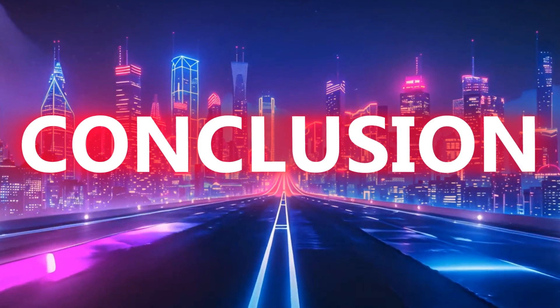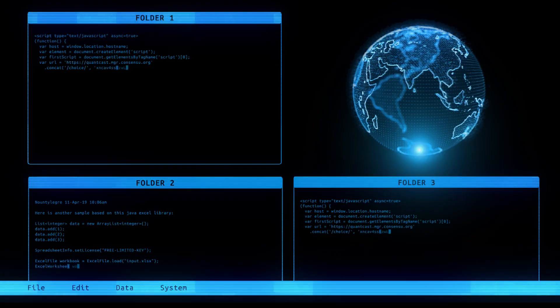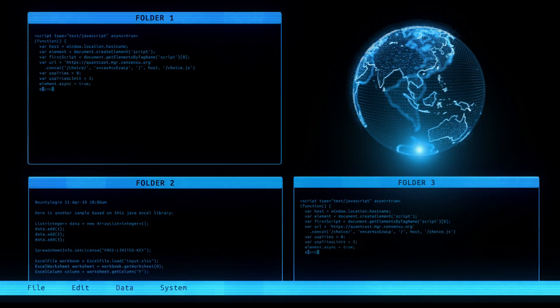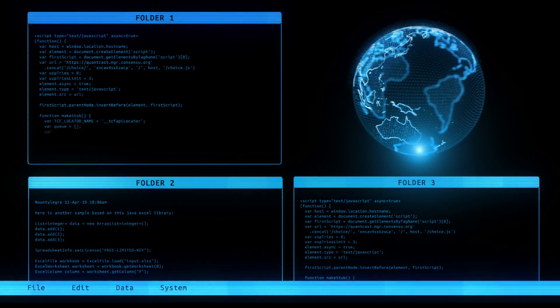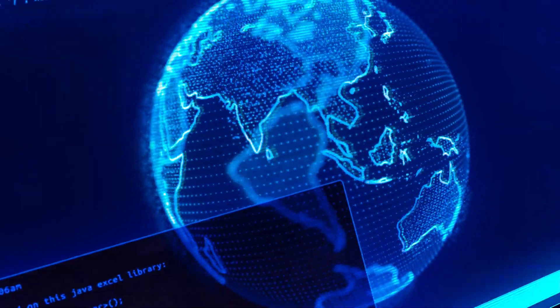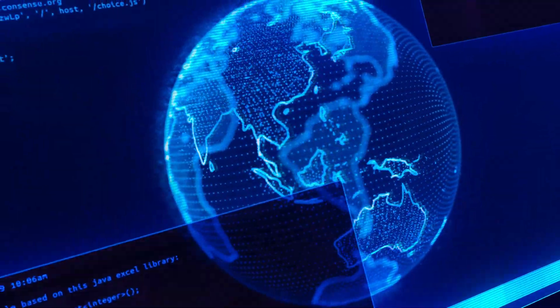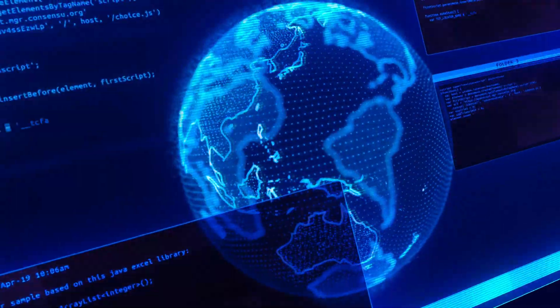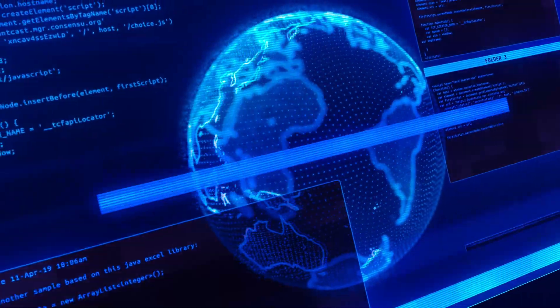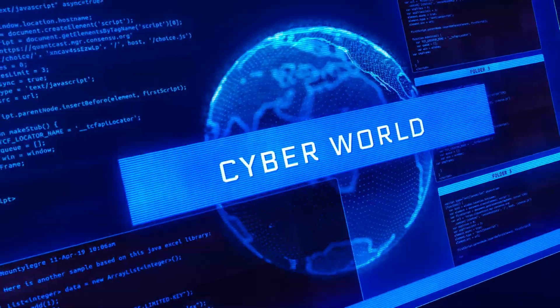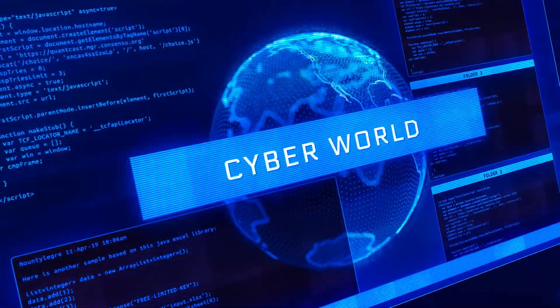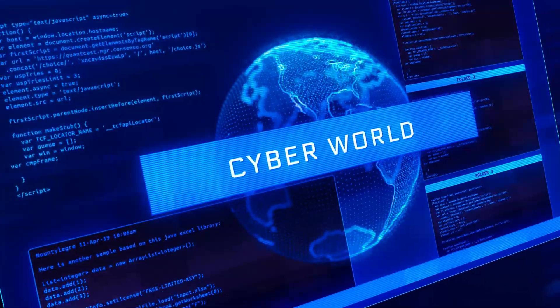This concludes the demonstration of PhoneInfoga. We've walked through the installation, setup, and practical use of the tool on Kali Linux. Remember, ethical hacking is about protecting and strengthening security, not causing harm.